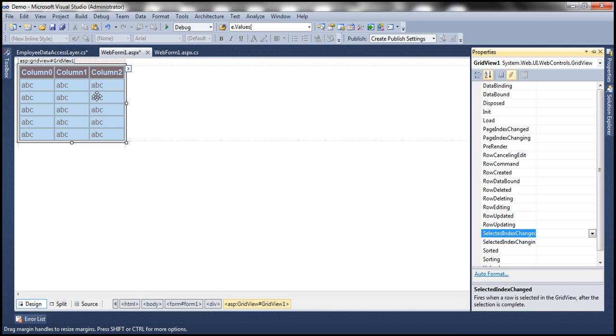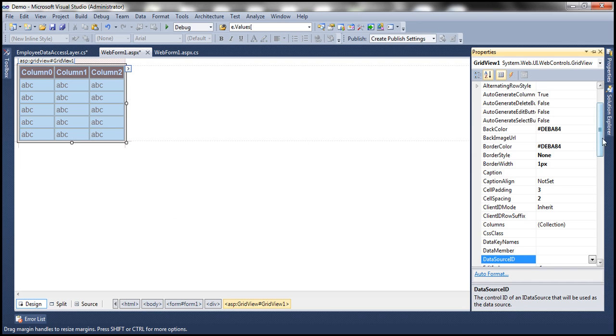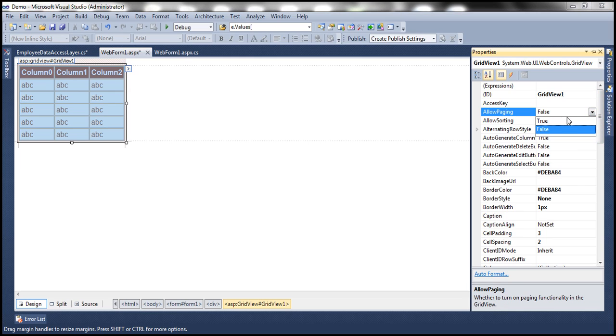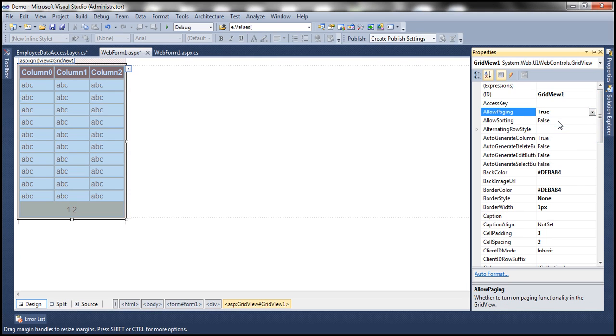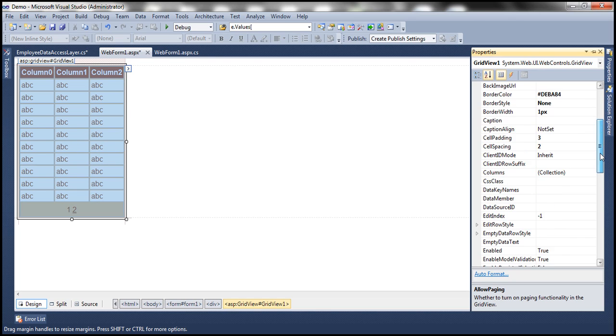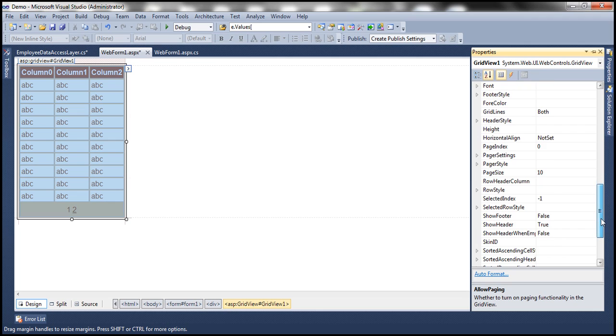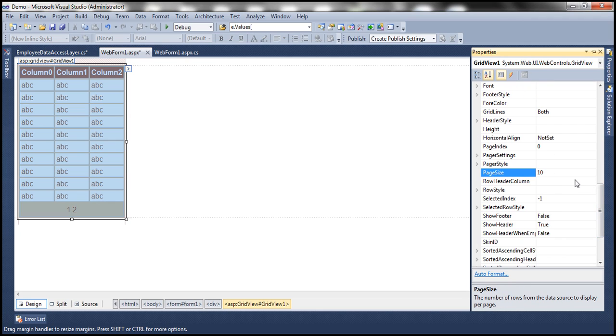By default, paging is not enabled. So let's go ahead and enable paging. Get to the properties of the grid view control, and then we have this property, allow paging, which is false by default. Let's set that to true. So that should enable paging. Look at the page size. By default, the page size is 10. Let's go ahead and set the page size to three.